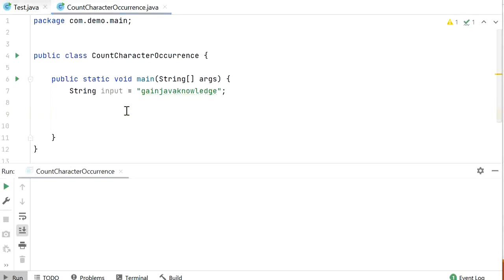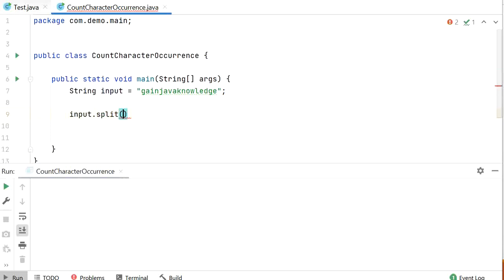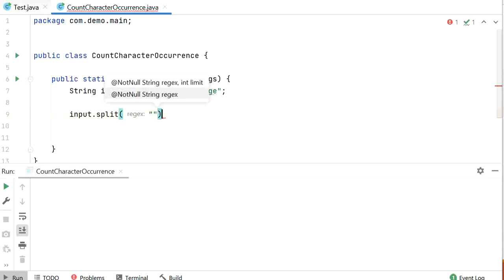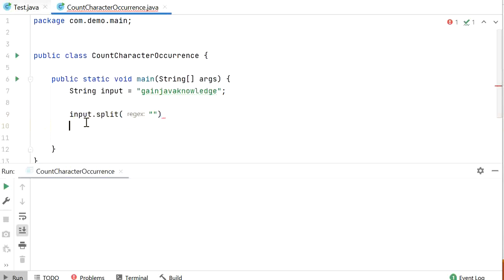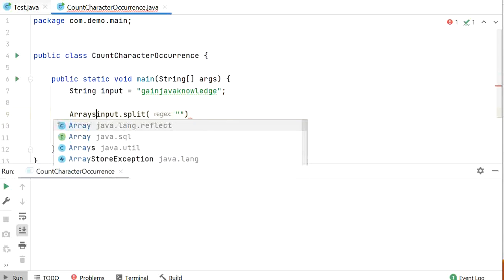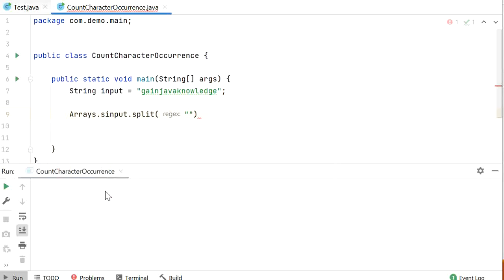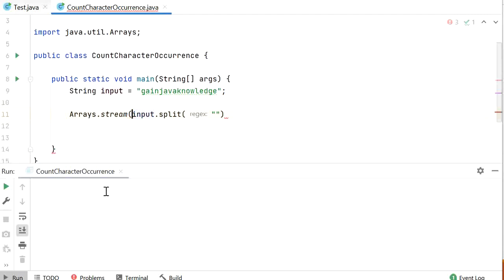If we want to use Java 8 stream, first we need to convert this input string into a stream. What we will do is split this input string using an empty string. After splitting this string we need to convert it into a stream, so here we will use Arrays.stream() method. Now our string is converted into a stream and we can apply Java 8 stream methods.